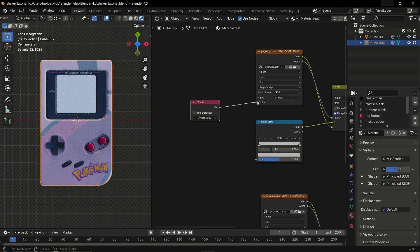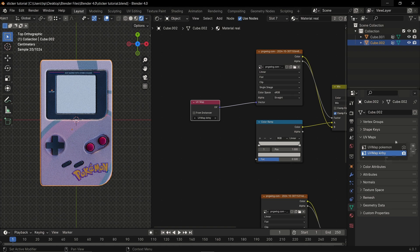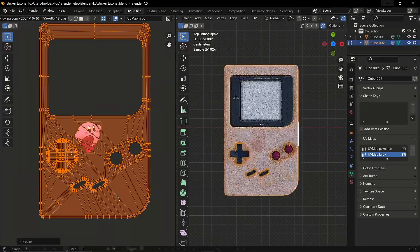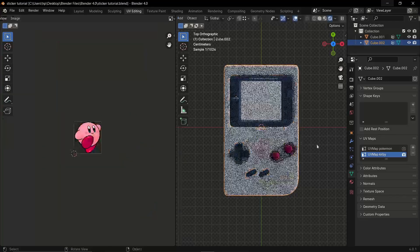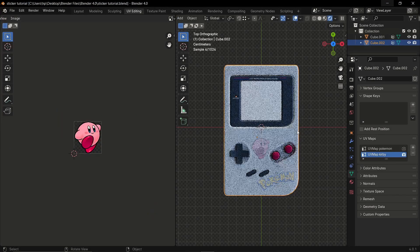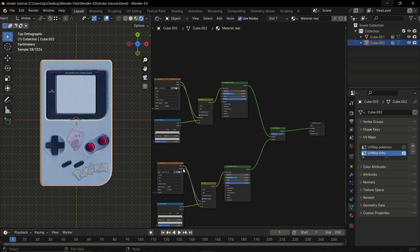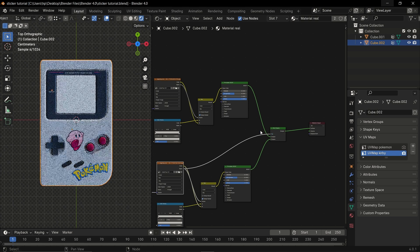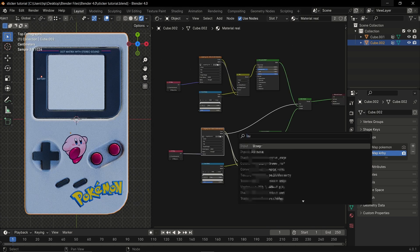Now that we have the Kirby UV active, we can scale it and place it where we want. To solve the visibility issue on both decals, take the alpha from the face image texture and plug it into the factor of the mix shader, and that should solve the problem.